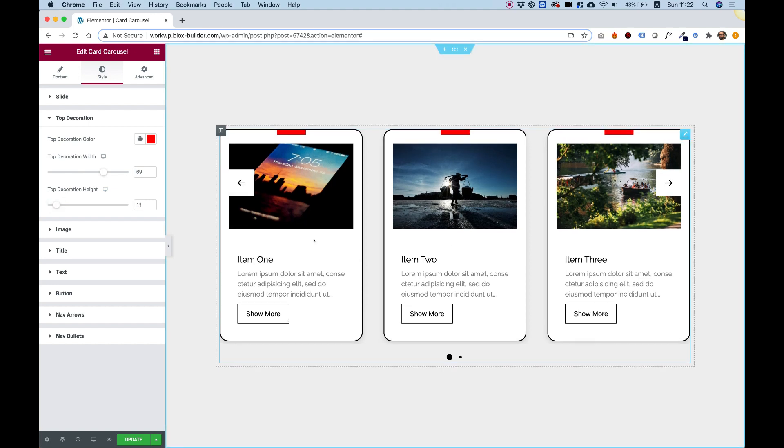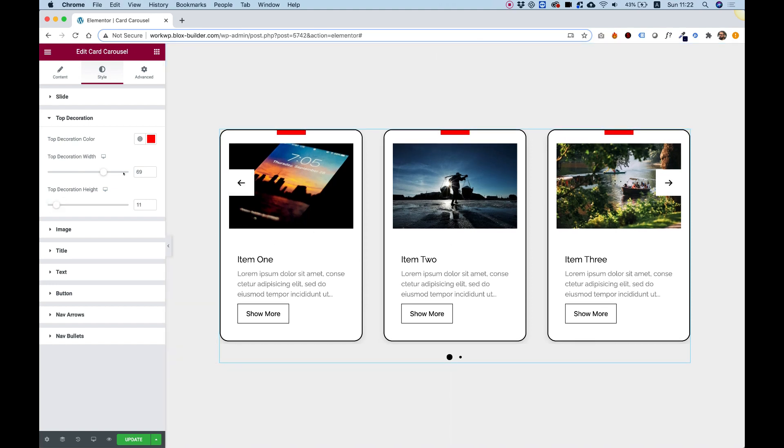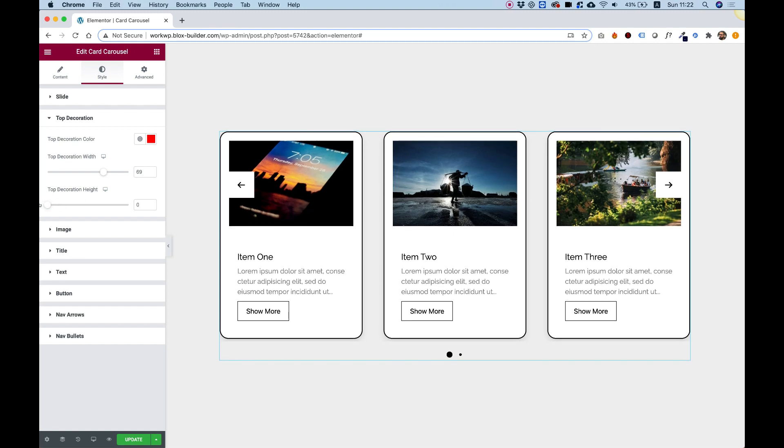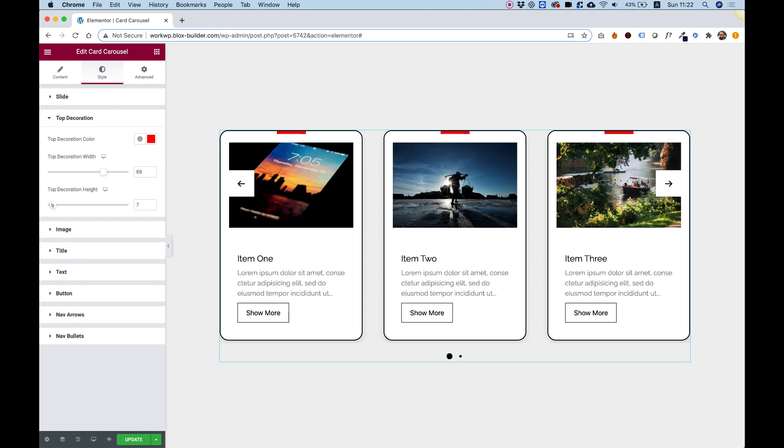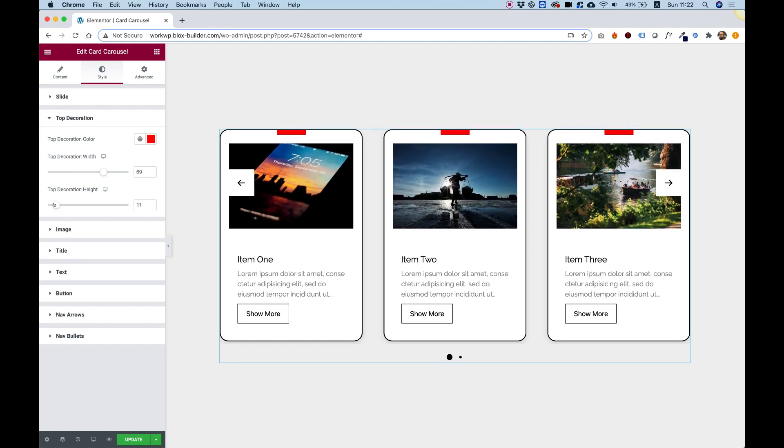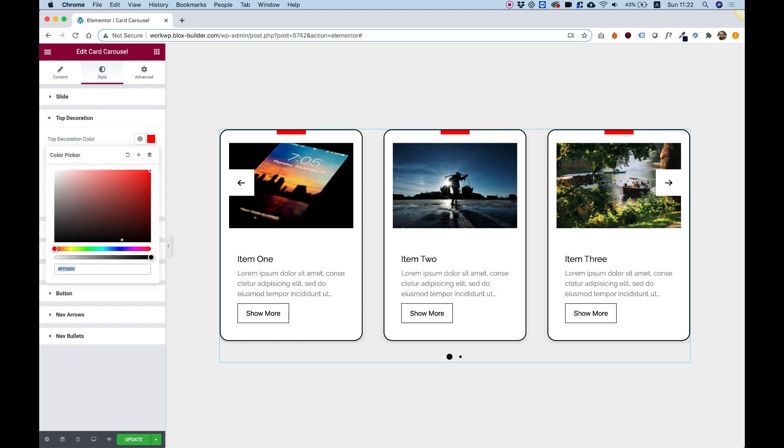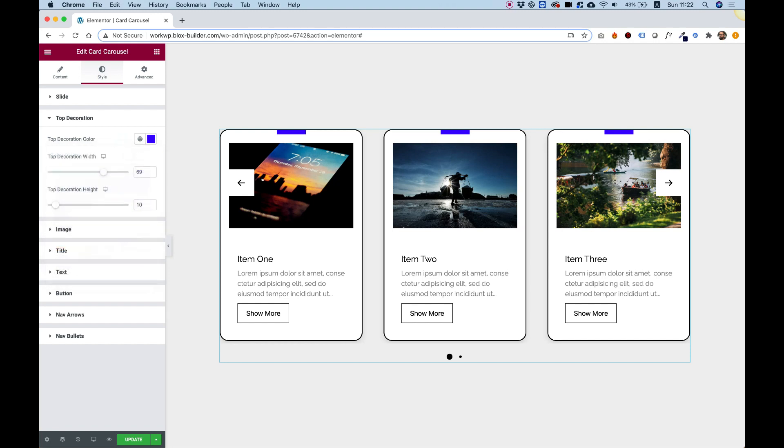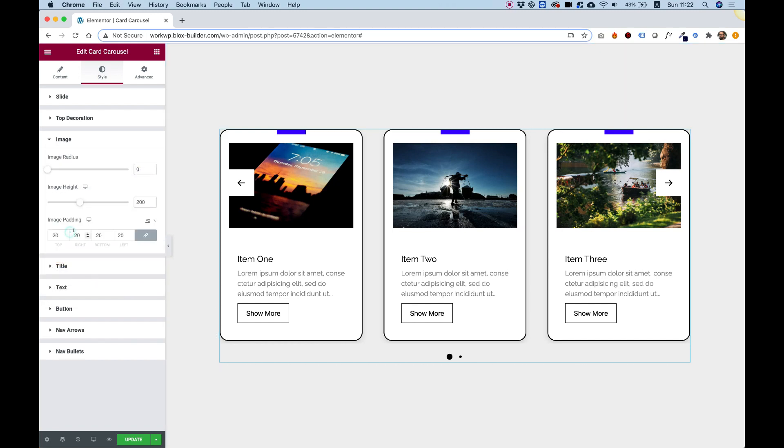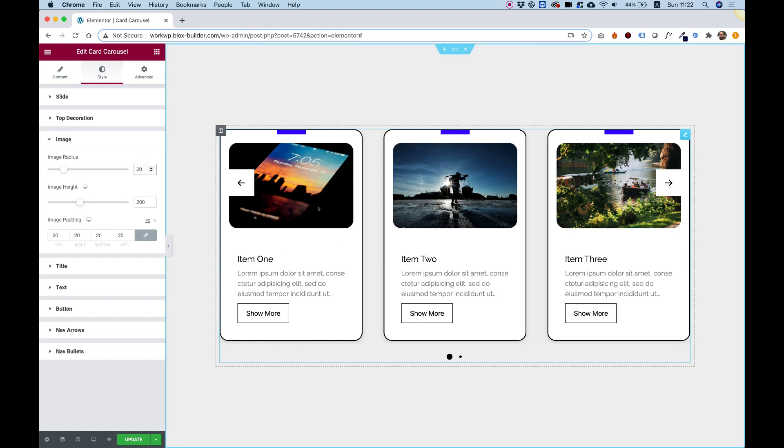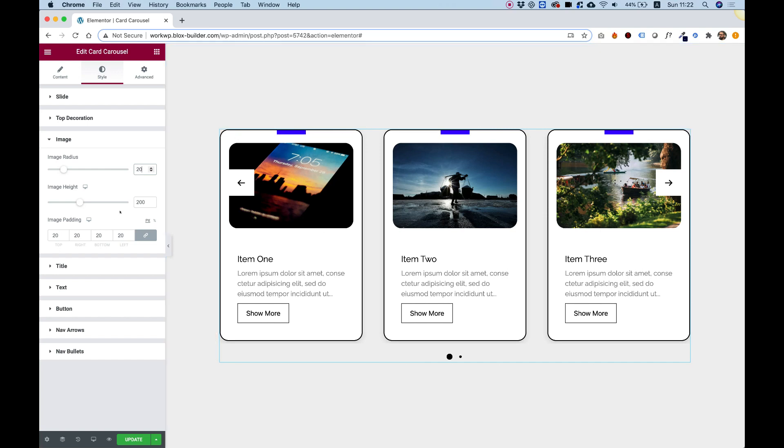You can play around with this to get an awesome design. If you don't want it overall, you can just push this down to zero and it won't show. I'm going to leave it at 10 and I'm going to choose a purplish, bluish color. Inside of the image, we can determine how rounded the image is going to be. I'm going to make it as rounded as the slide itself.